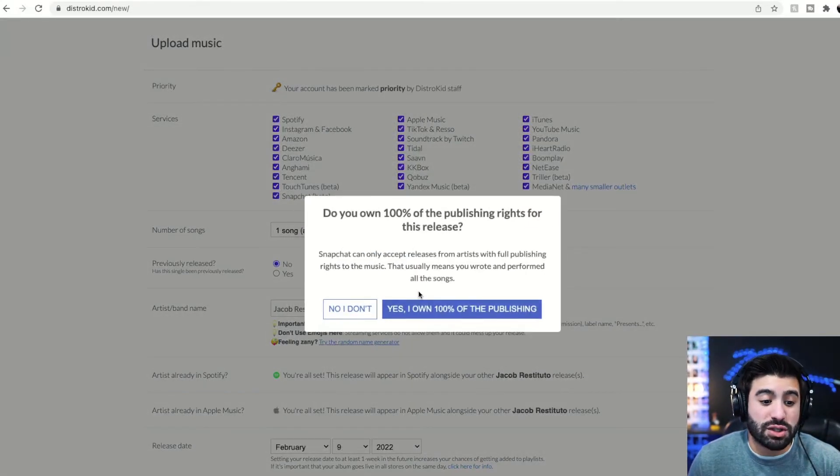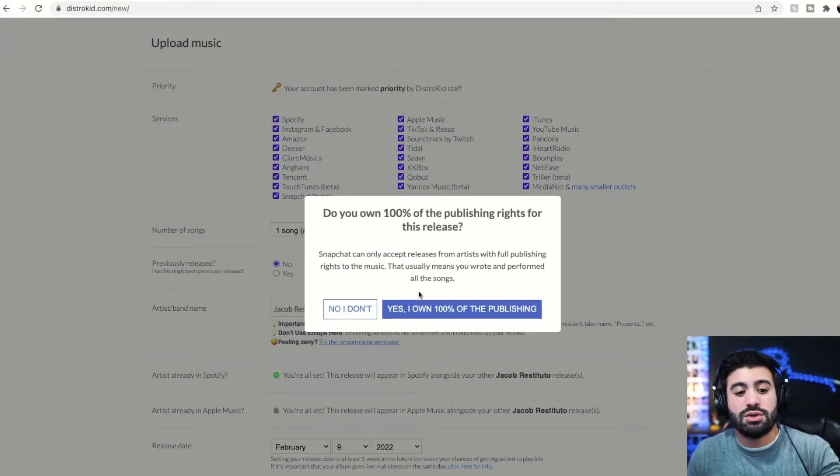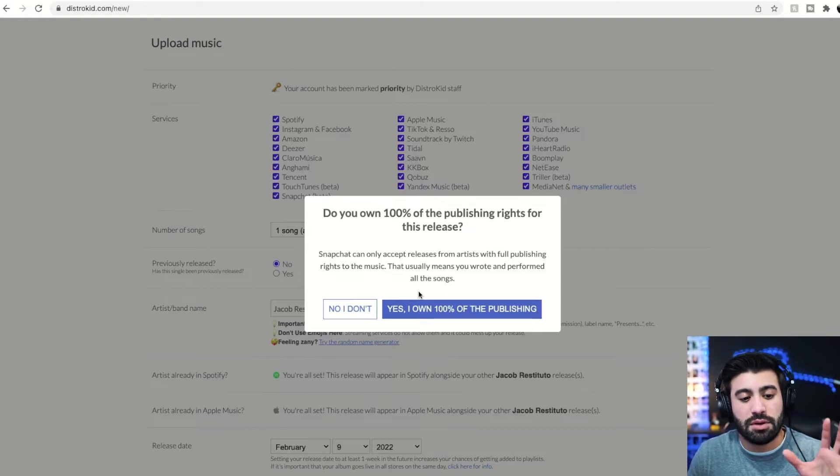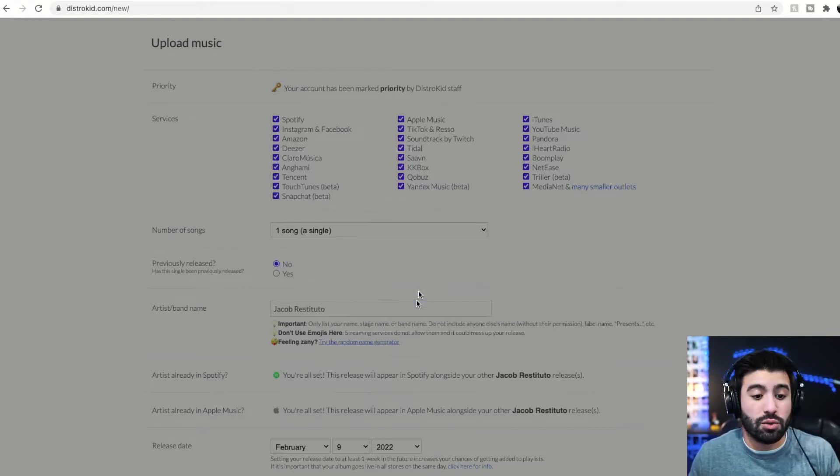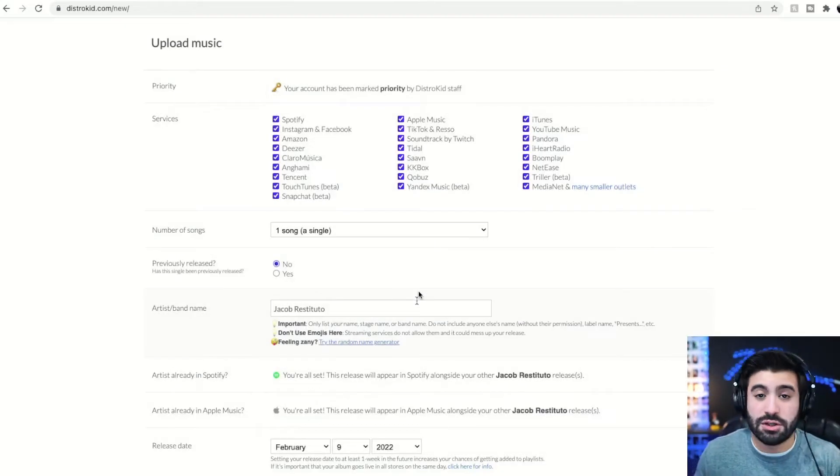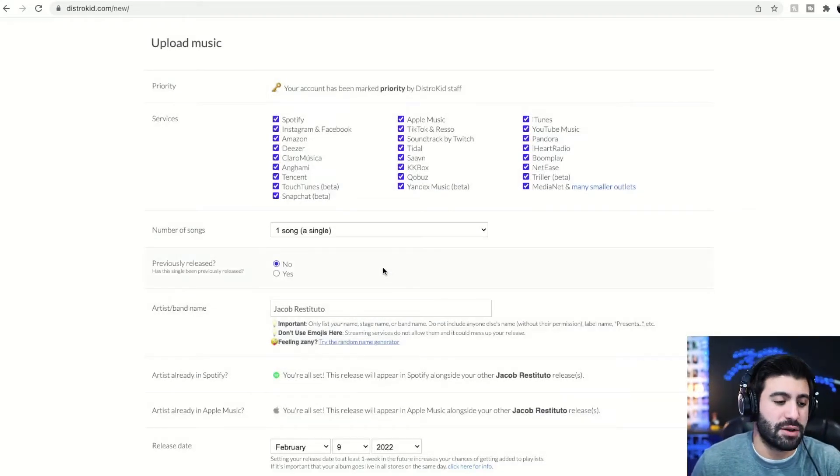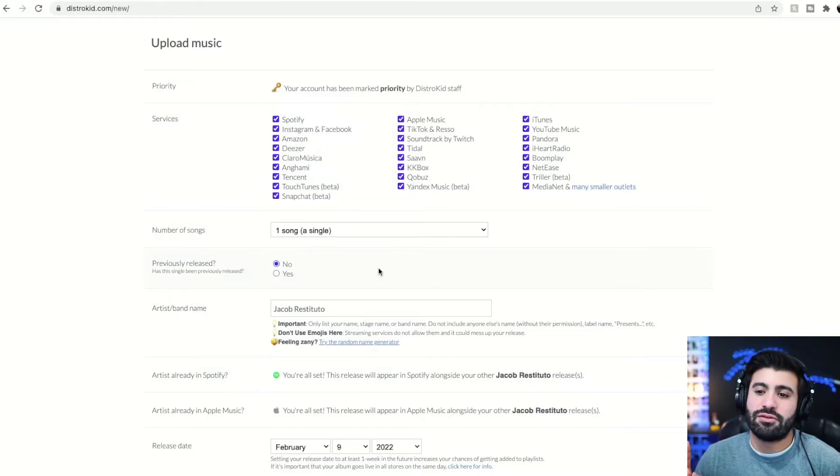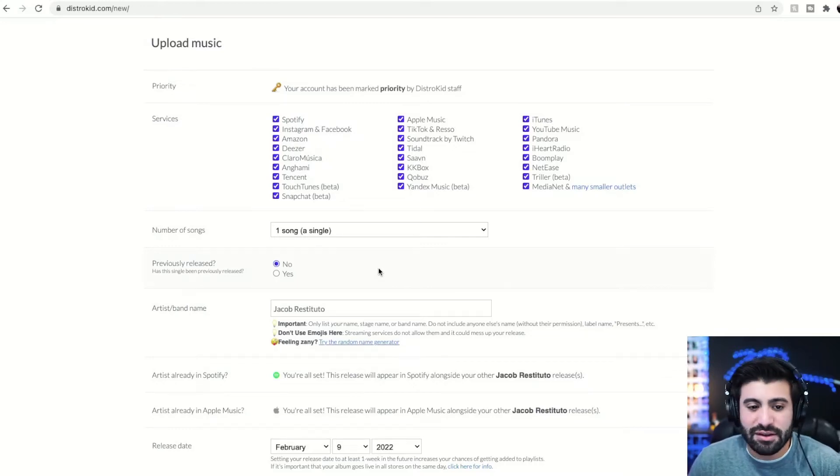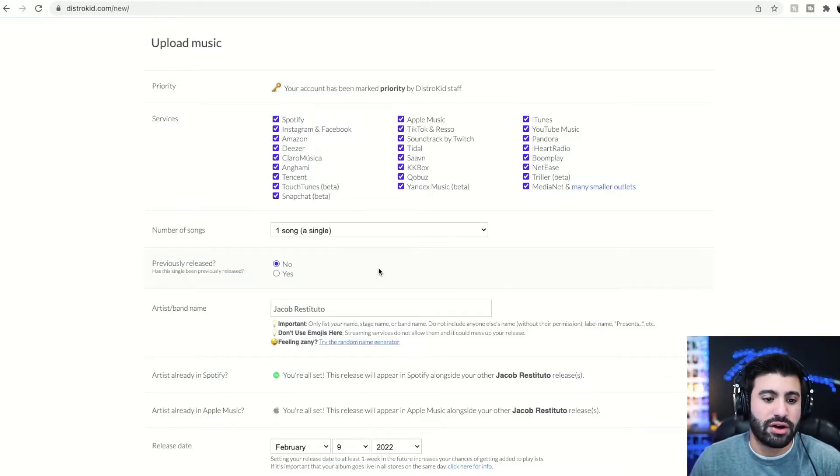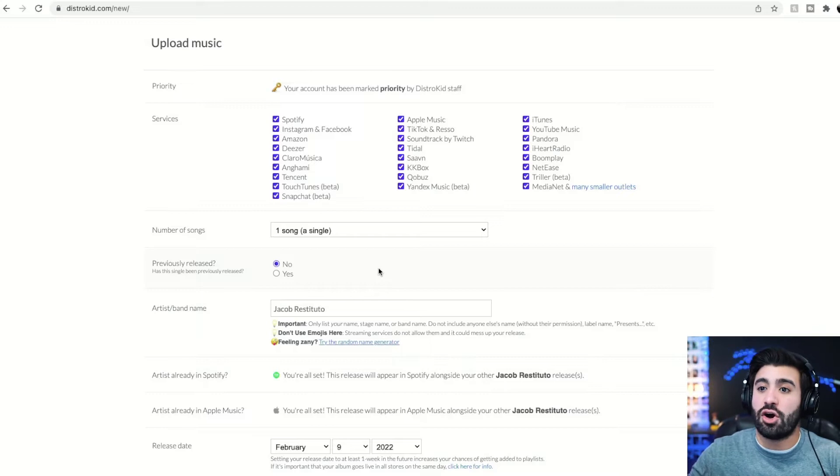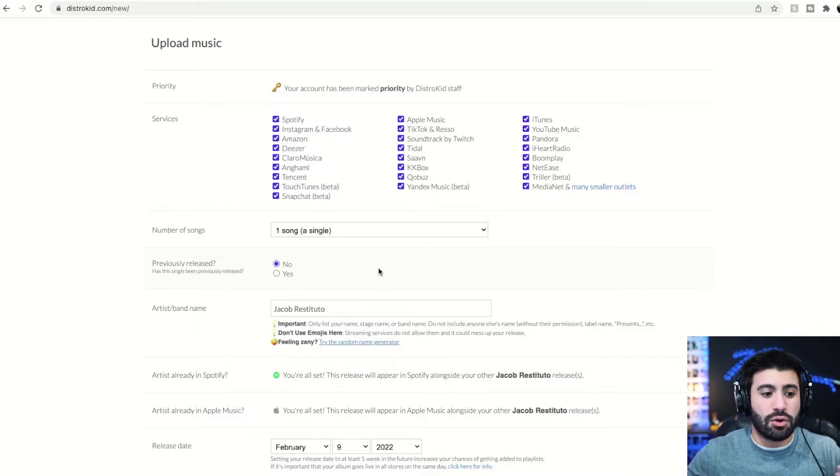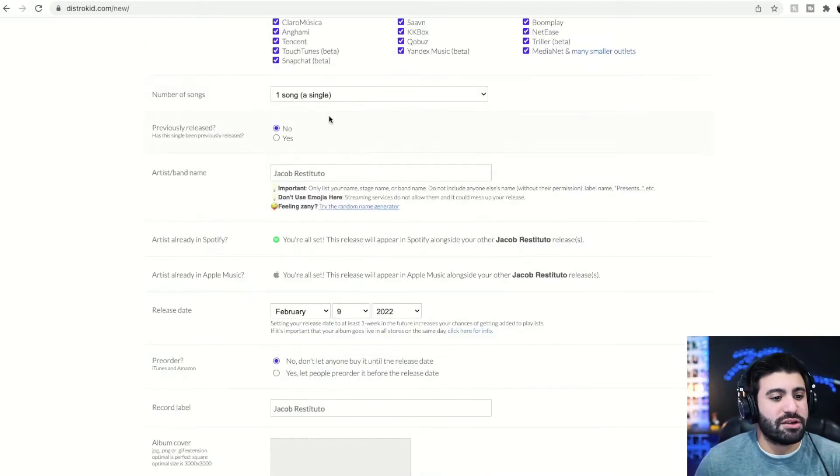Snapchat is new, which is really cool, but you can only do it if you own 100% of the publishing. If it's your own song, then you likely very much will. Now the beautiful part about this walkthrough is that you're going to actually see a collaboration. So if you ever have a featured artist, you'll know what to do. Let's get into this.